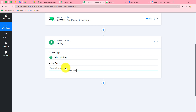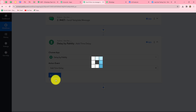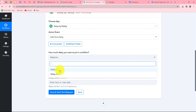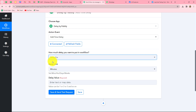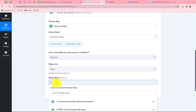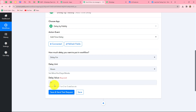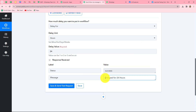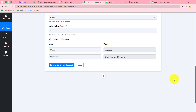Delay is an amazing feature by Pabbly which allows us to delay the workflow up till our required time. We will select add time delay and click on connect. It is asking how much delay we want to put in the workflow — we have two options: delay for or delay until. I'm going to use delay for, as I want to delay this workflow for hours. I have selected delay unit as hours and set it to 24, since I want to send the next message on the next day. We click on save and send test request, and we receive the response confirming the workflow is delayed for 24 hours. This means the next message is going to be sent on the next day.